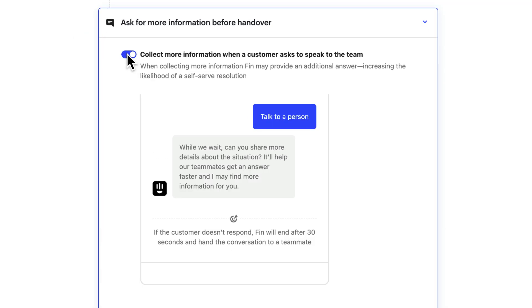Another great benefit of this setting is that the additional context given by the customer often gives Finn what it needs to provide a satisfactory answer.